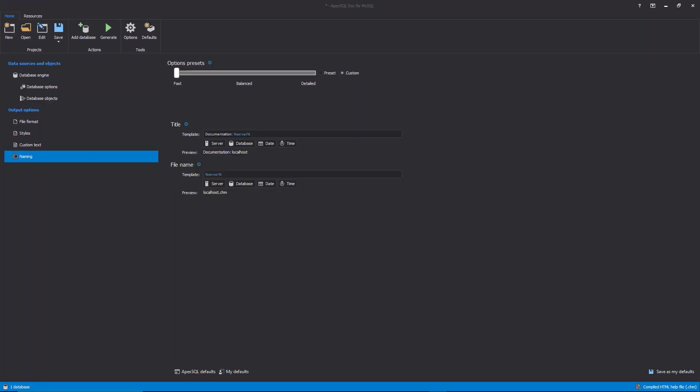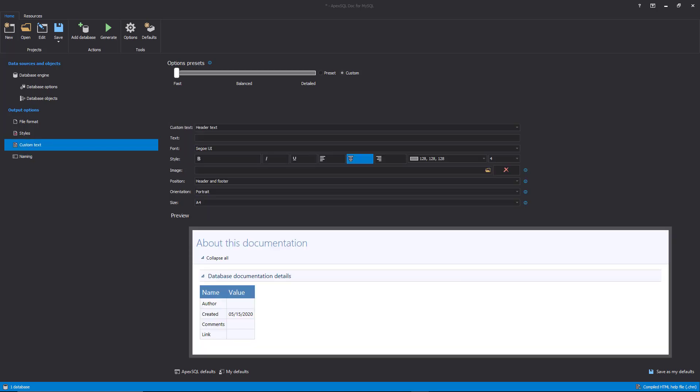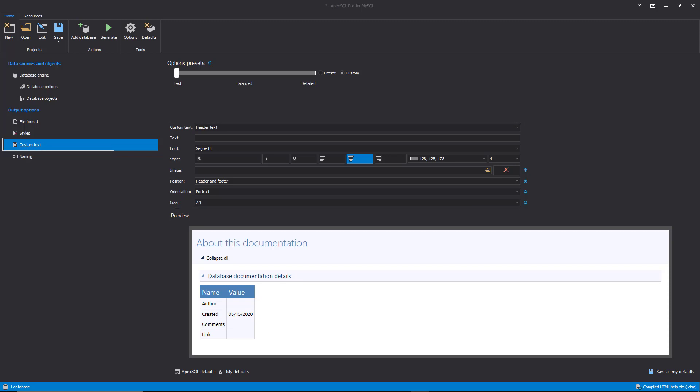Under the Naming tab, the title and file name can be defined. The customizing of text, font, style, etc. can be done under the Custom Text tab.